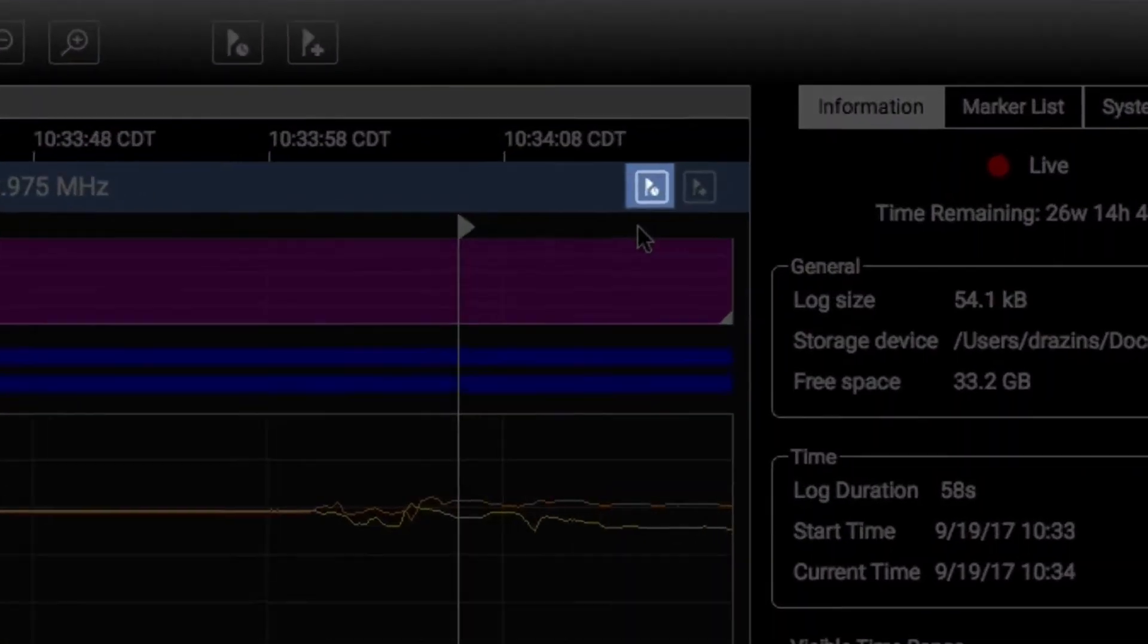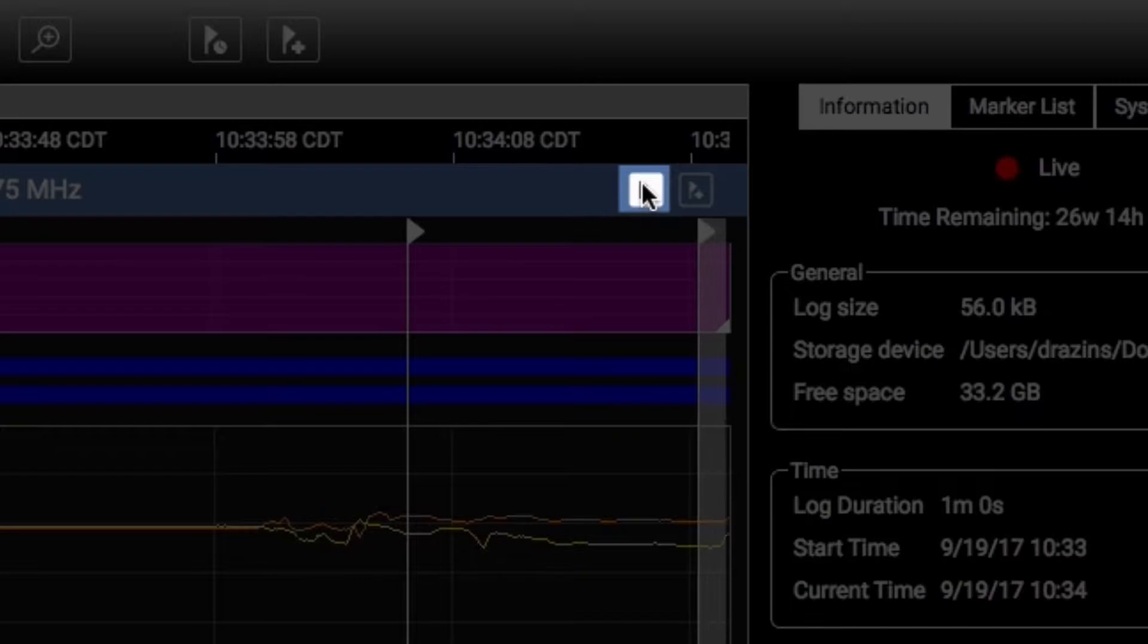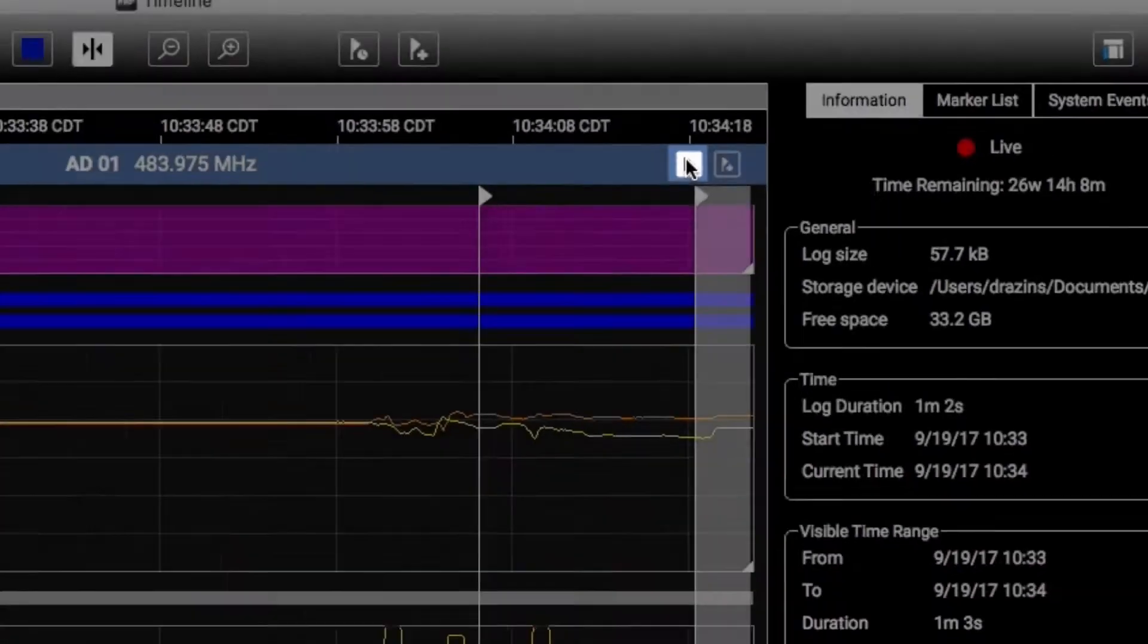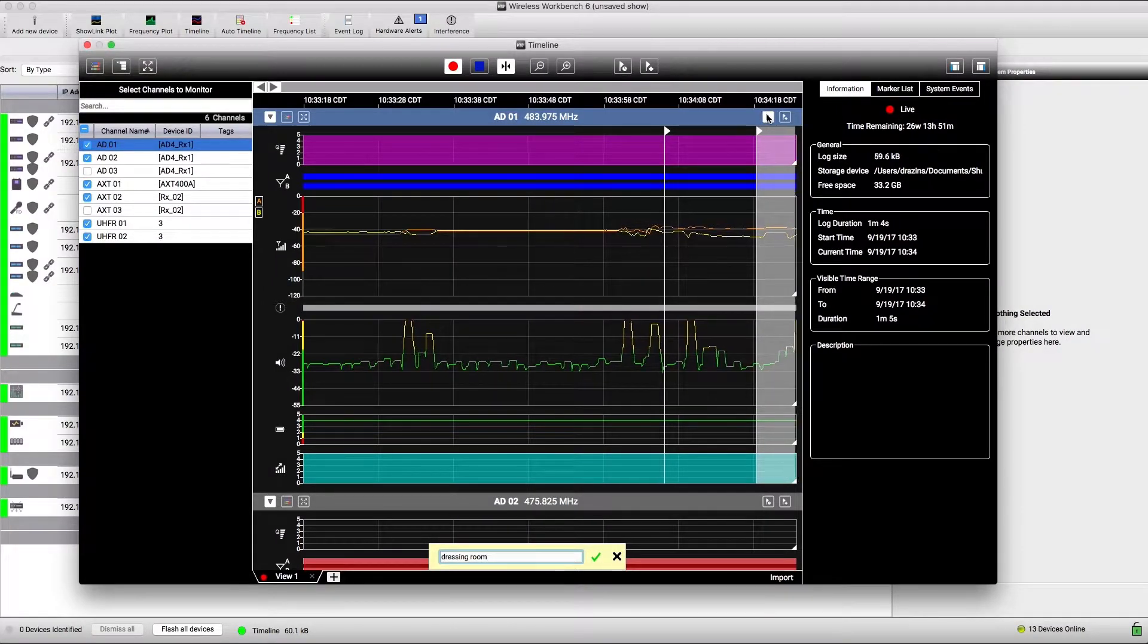Click here to start a range marker. This marker covers a specific range of time. The range stops when you click the button again.